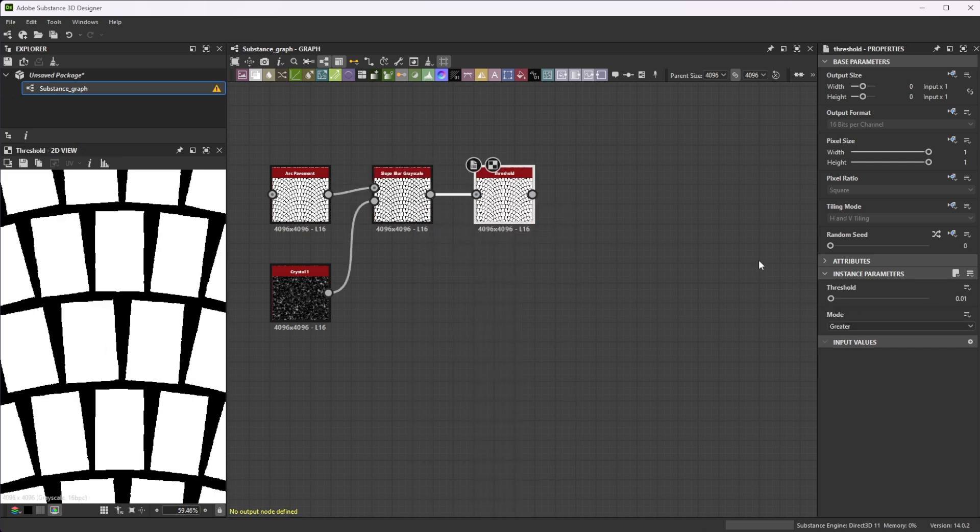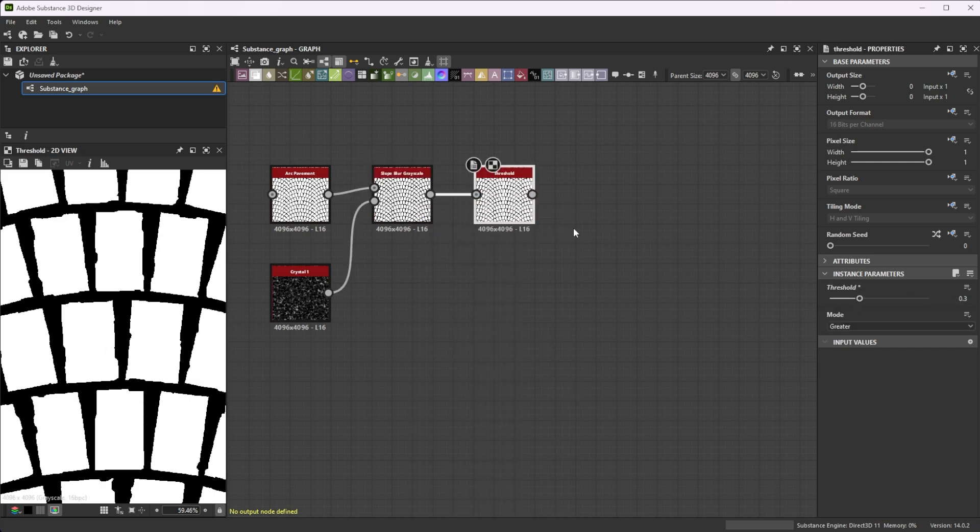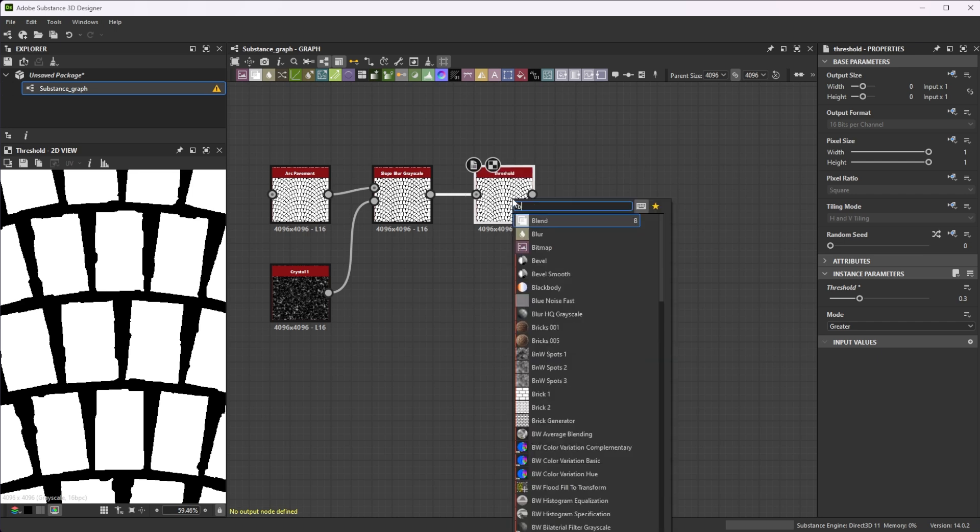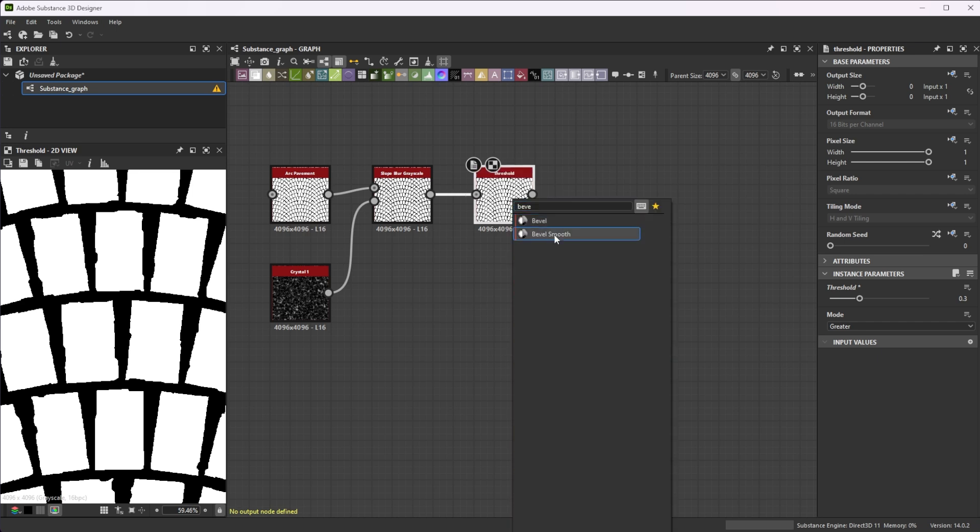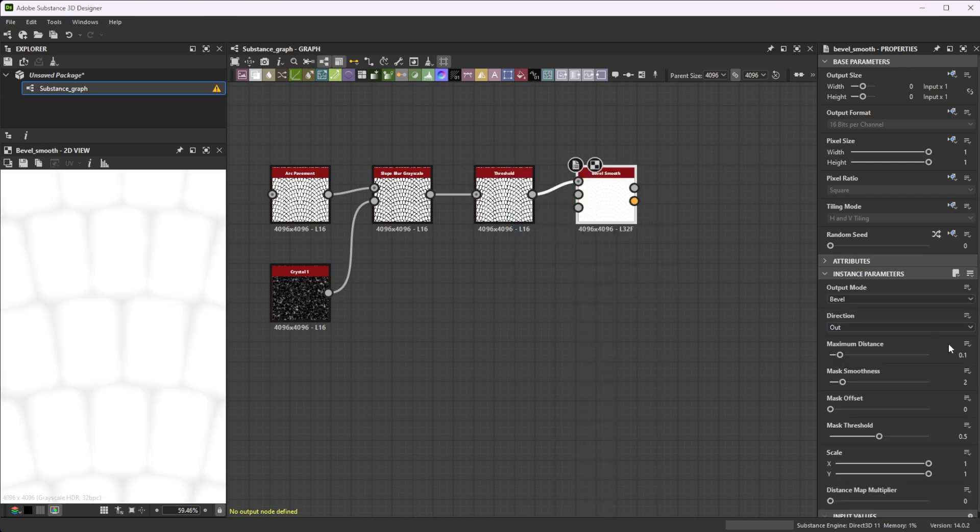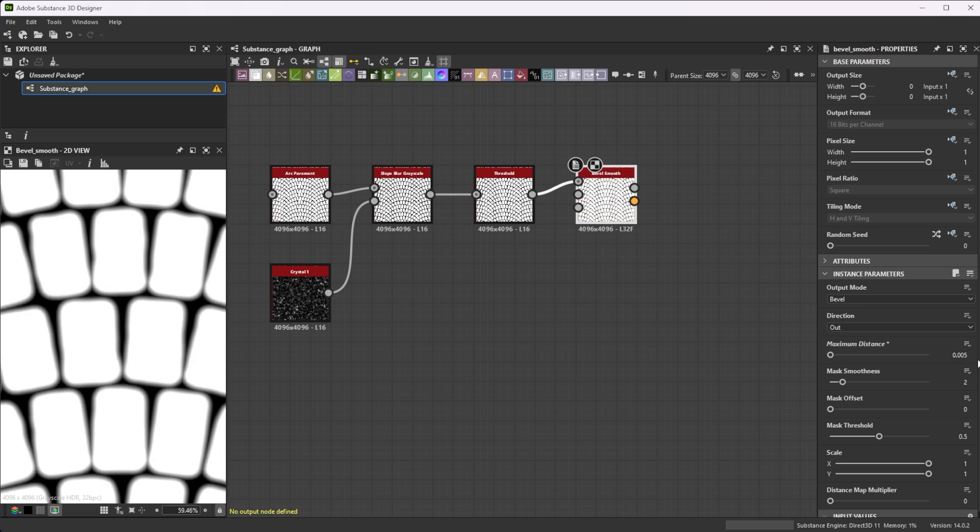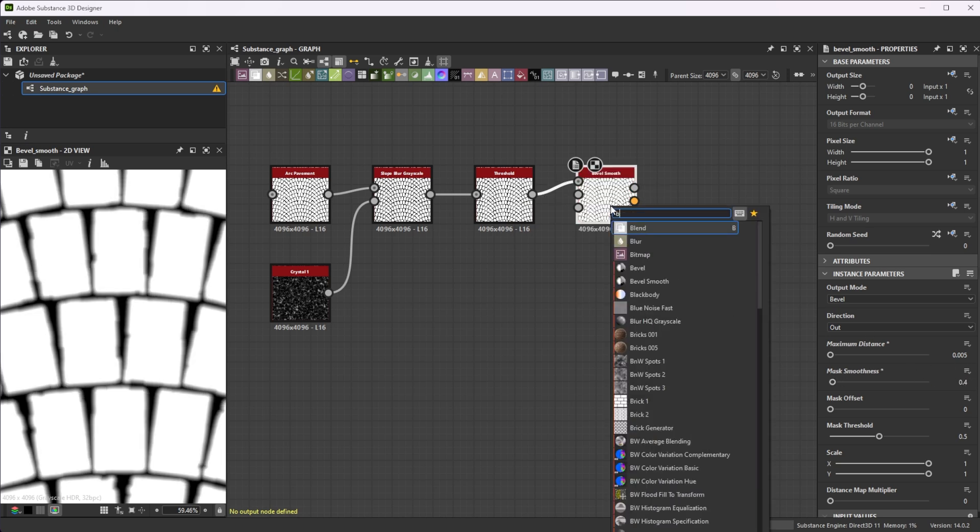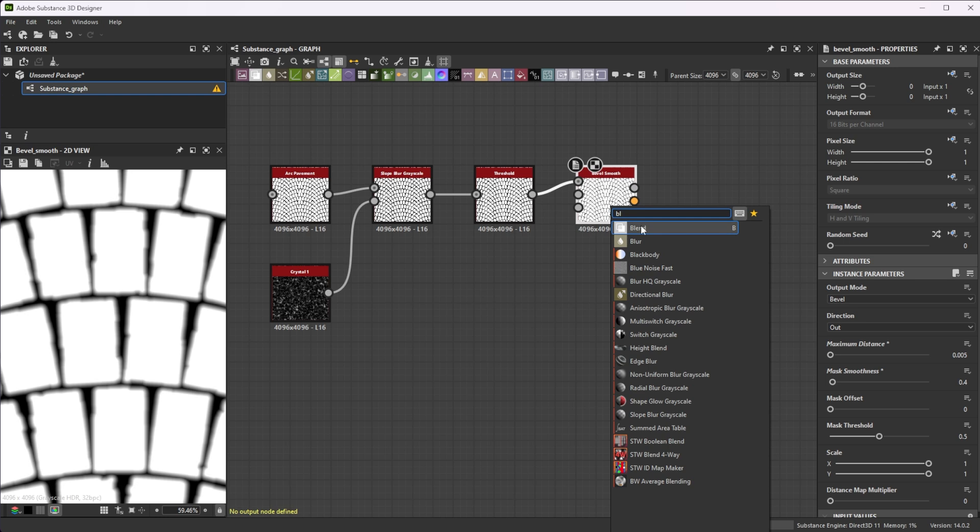Add a threshold node with a threshold of 0.3 to get the hard mask and join it to a Bevel Smooth node. Lower the Maximum Distance to 0.005 and the Mask Smoothness to 0.4 for a nice smooth bevel and forward it to a blend node.